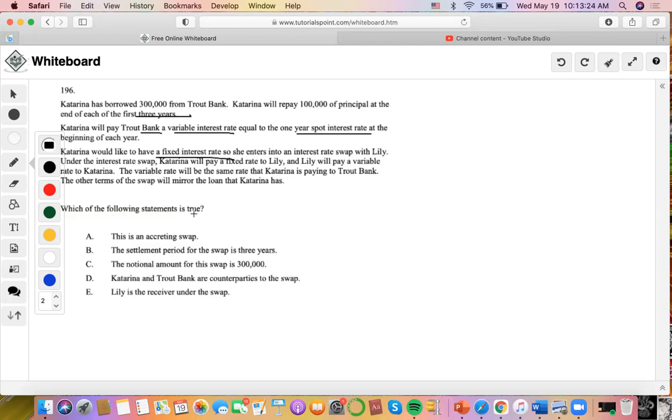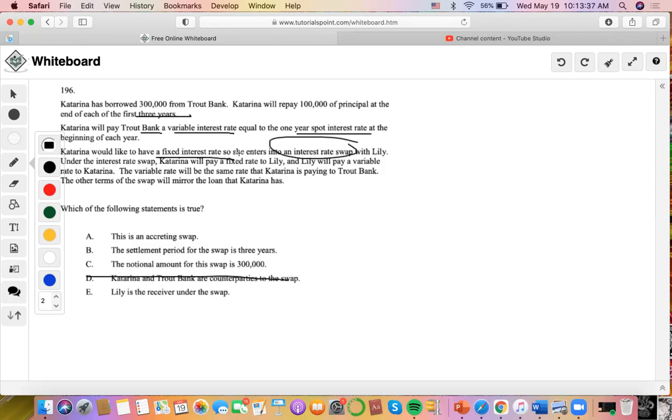Well, one thing for sure is that Katarina and Trout Bank are not counterparts. It's actually Katarina and Lily, right? It's an interest rate swap. Who is she actually doing the interest rate swap with? Only Lily, right?